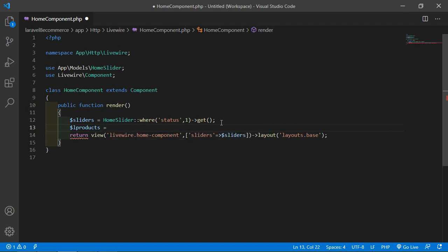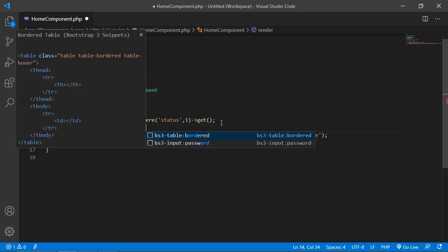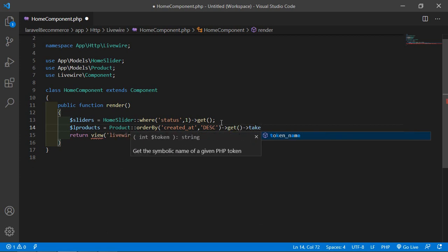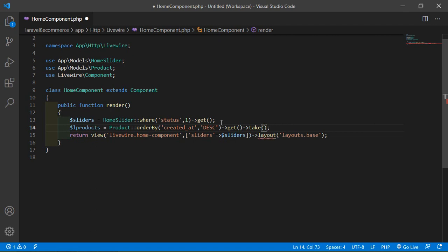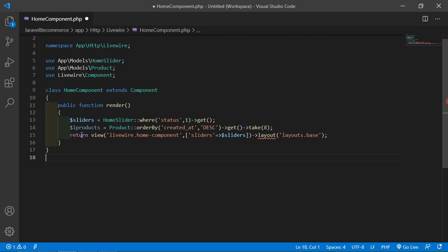Set products equal to the model name Product, then call orderBy with the column name created_at and descending for descending order. Now call the get method, then chain the take method and inside take pass 8 to fetch only eight records.